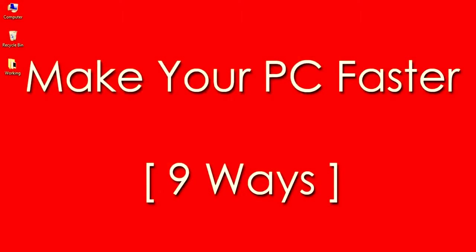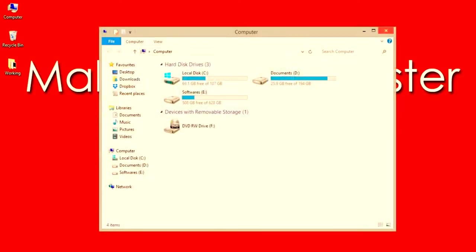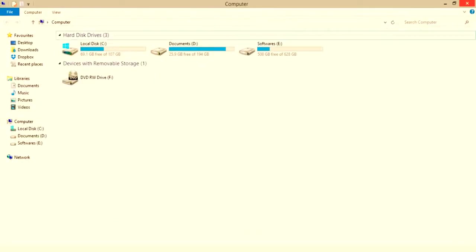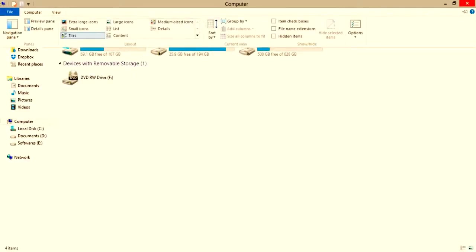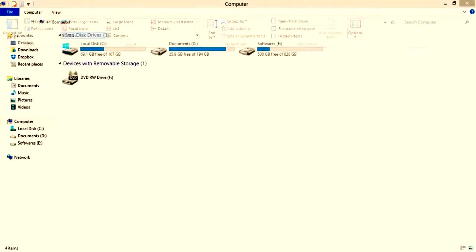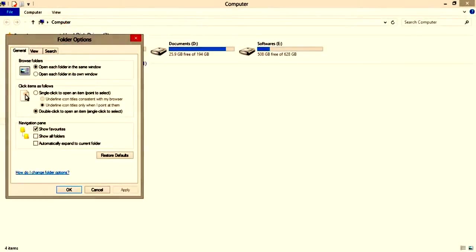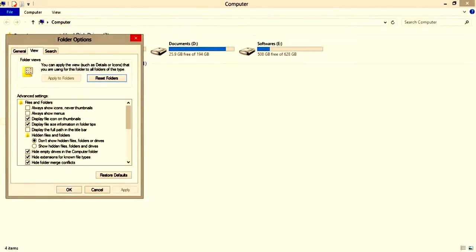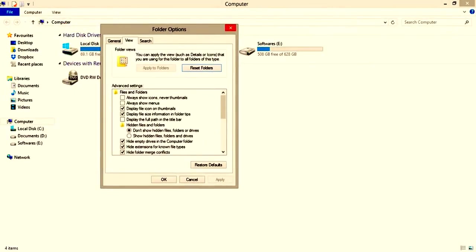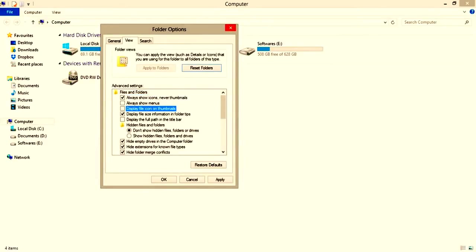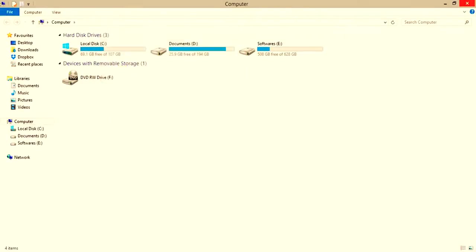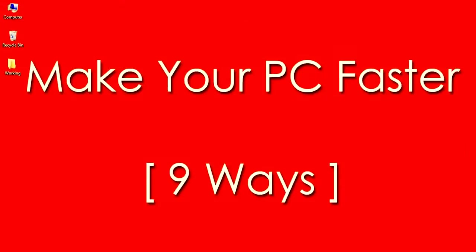Number 8: Change Folder Settings. This is simple but effective. Go to Folder and Search Options, and in the View Tab select Always Show Icons Never Thumbnails. And uncheck Display File Icons on Thumbnails. Confirm the changes by selecting OK.